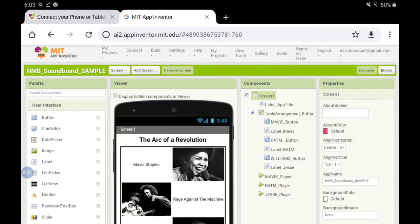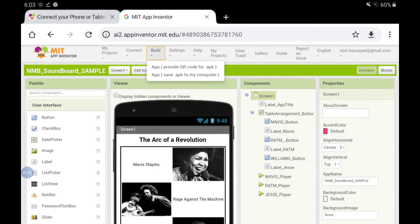On your laptop you're going to have MIT App Inventor open and you should see your app. You're going to be looking for a build menu at the top of the screen and when you choose build you'll have two options. You're going to want to choose the first option which is provide a QR code for the APK file. That's the packaged file.